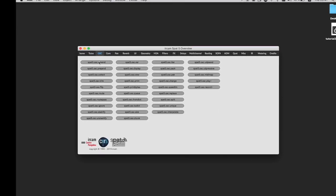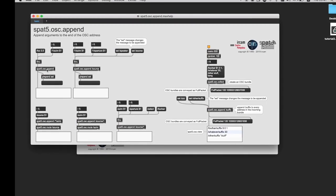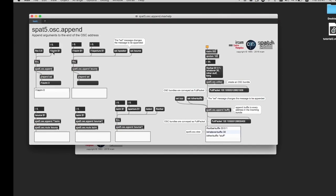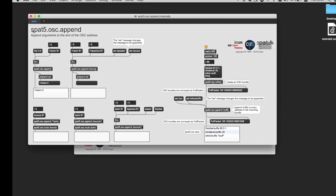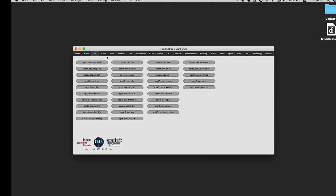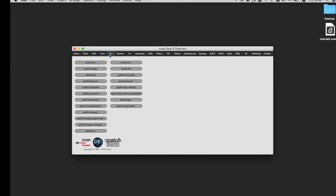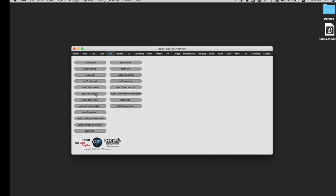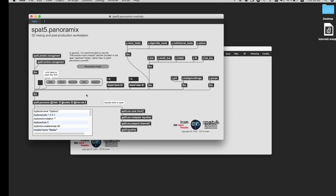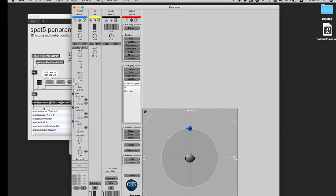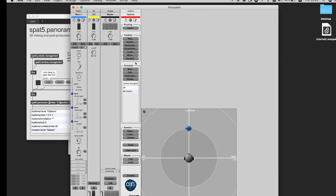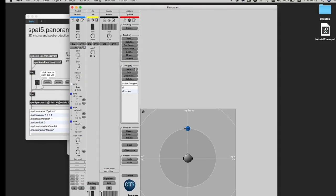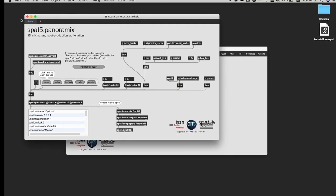Under OSC, you have different examples, how to address a track or specific parameters, how to write OSC messages. Under Pan, you have access to Panoramix, which is this 3D mixing as post-production engine. It basically looks like a workstation. We will come back to that later.